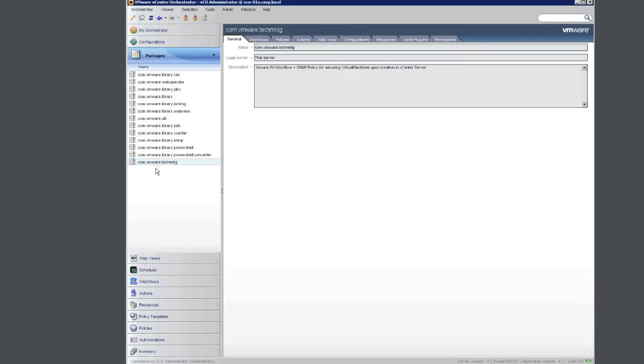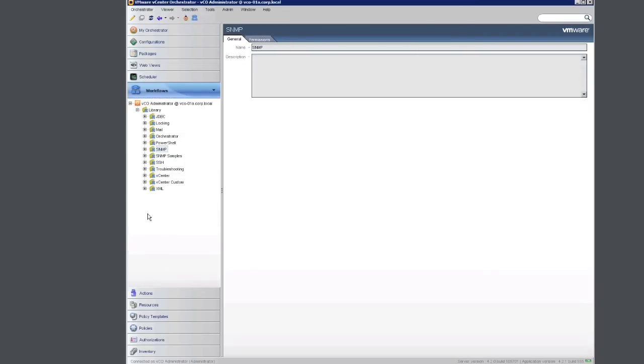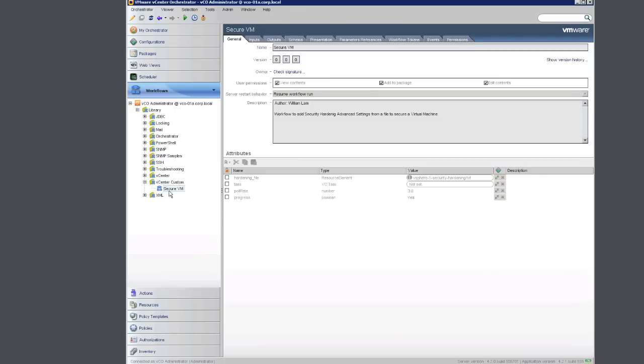Here we can see the package has been imported. Let's take a look at the three components again. If we click to Workflows and expand the vCenter custom directory, we'll see that our workflow secure VM is located here.